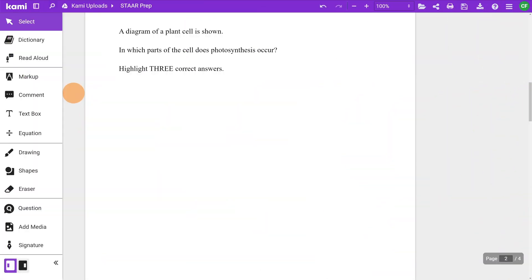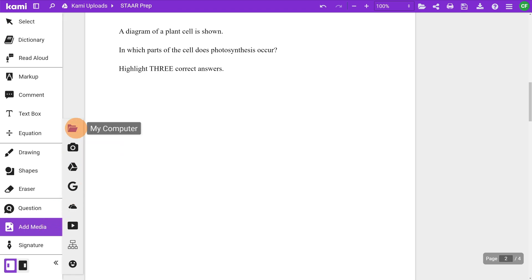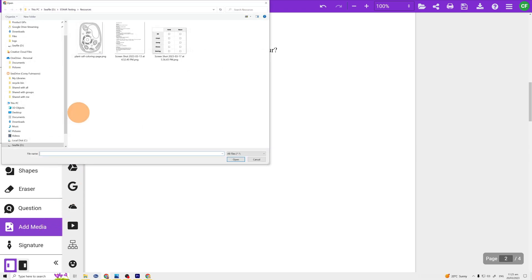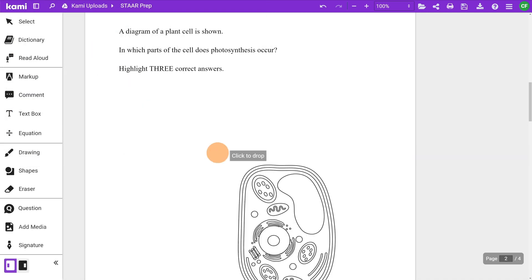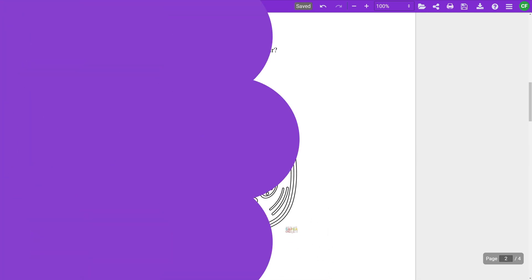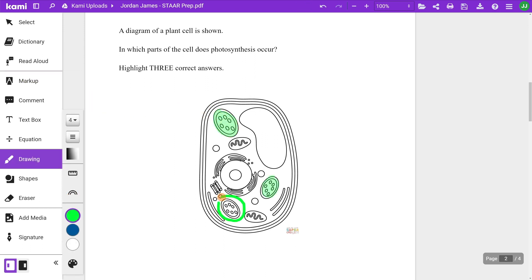For the hotspot item type, students usually choose one or more areas of a graphic as their response to an item. To replicate this in CAMI, insert an image using add media and have your students highlight areas of the image with the freehand highlighter found in the markup tools or with the drawing tool.